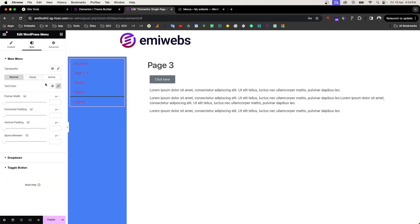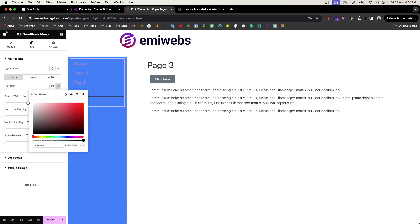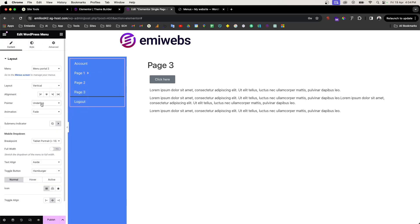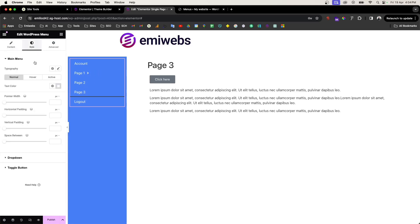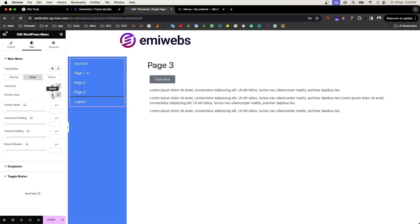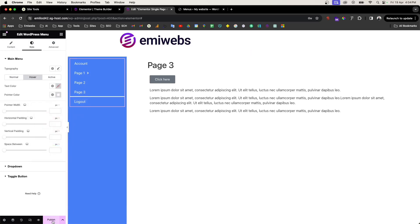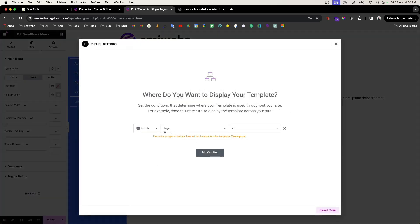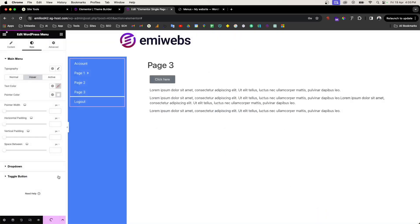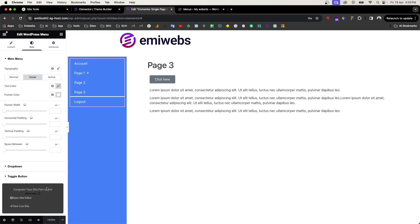Go back to the menu and change the color to white. Go to pointer and underline, change that style, then go to hover and change the pointer color to white as well. Remember to publish to save. Be careful with what pages you assign this template to — if you apply it to all pages, every page will have this theme.